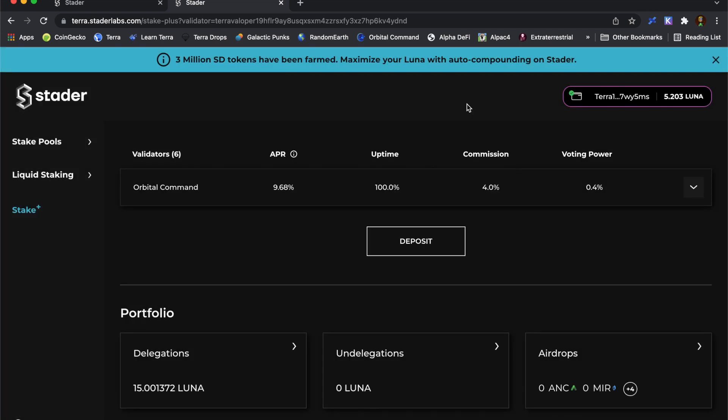One of my personal targets for the orbital command validator is that we achieve the most number of unique delegators. So if you can help us reach that goal, I would be forever grateful. Thanks.